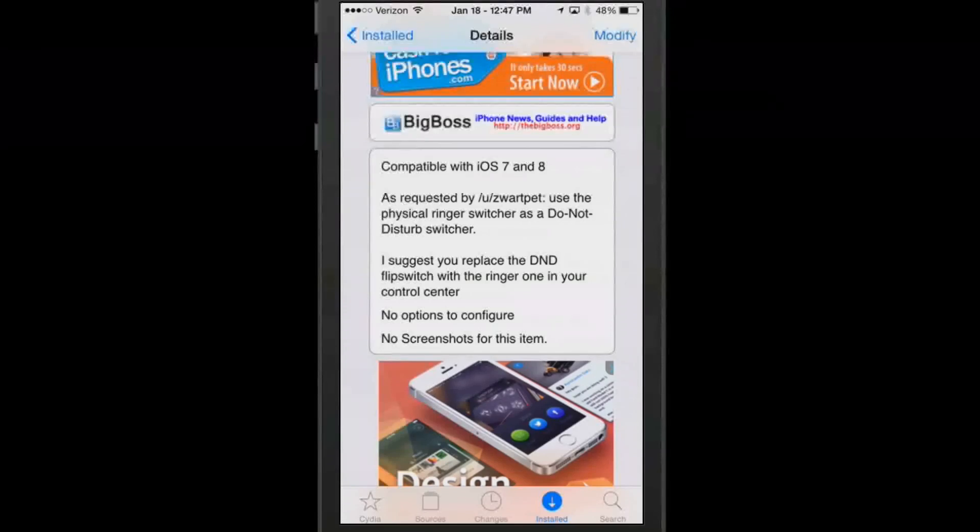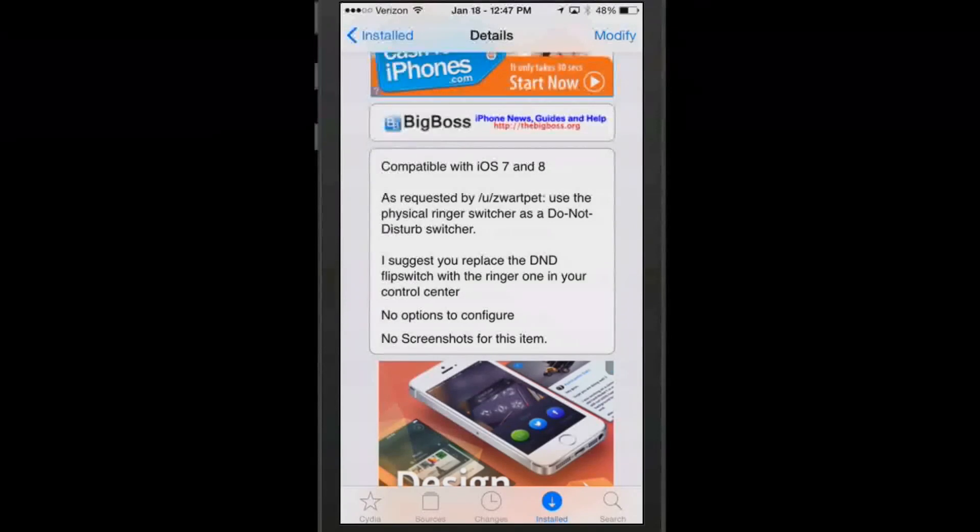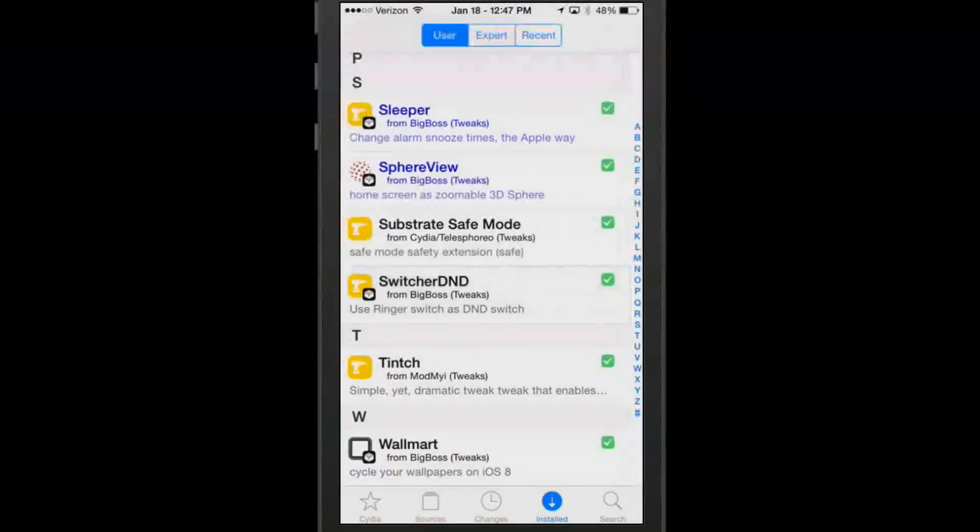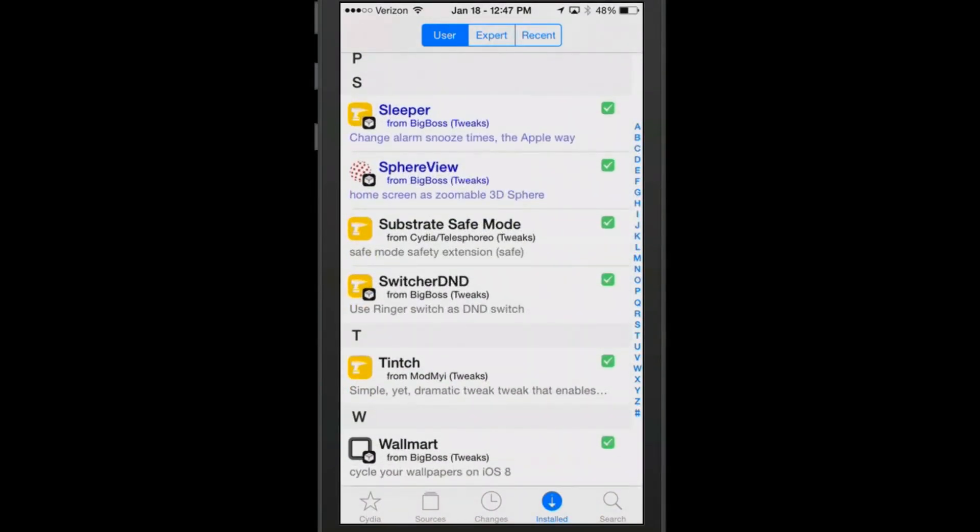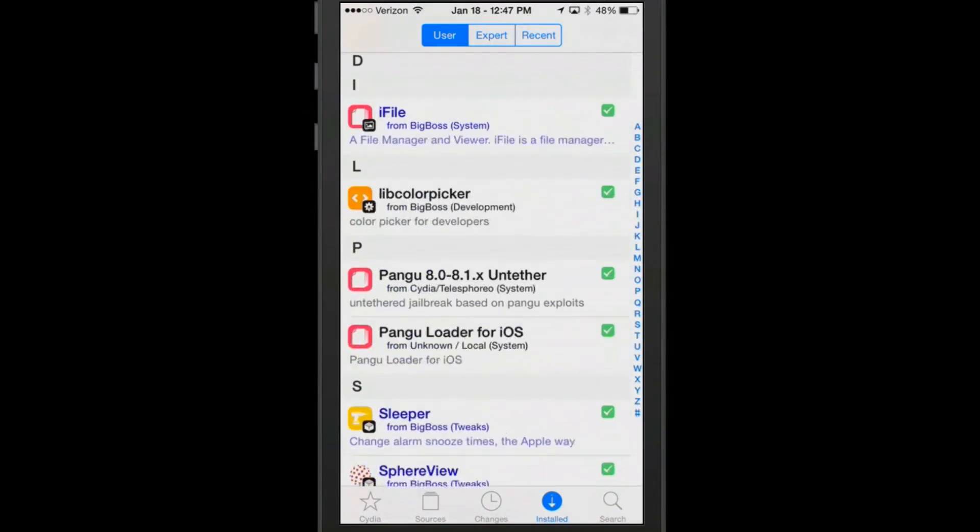Up turns it off, down turns it on. All it does is it changes the position of your do not disturb from allowing you to be able to use the physical switch itself.